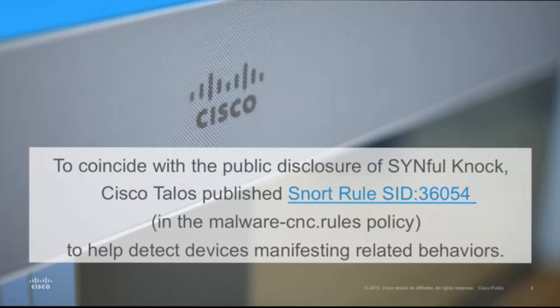Additionally, the Talos team published a SNORT rule referenced in this slide to help customers detect devices that could be compromised. It detects communications between the affected device and the command and control servers that could be used to manipulate or control those devices.